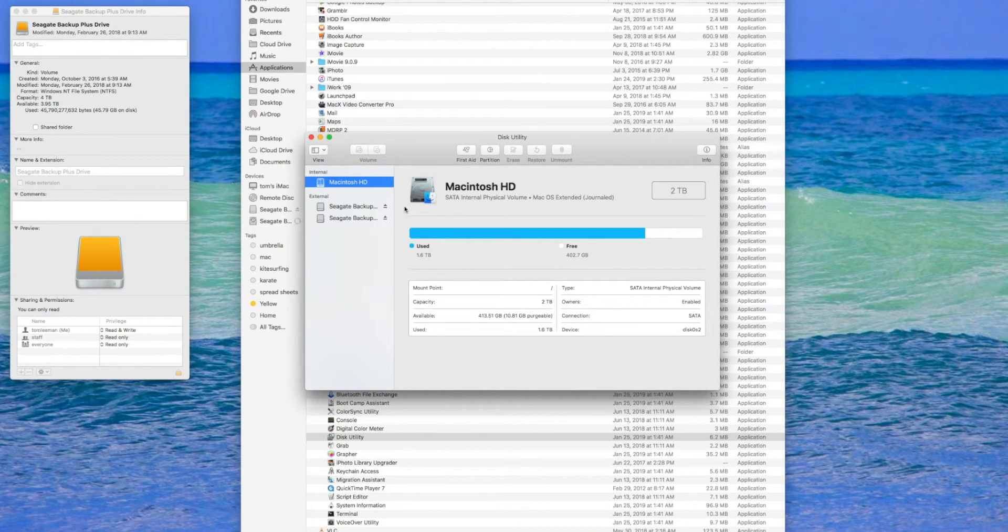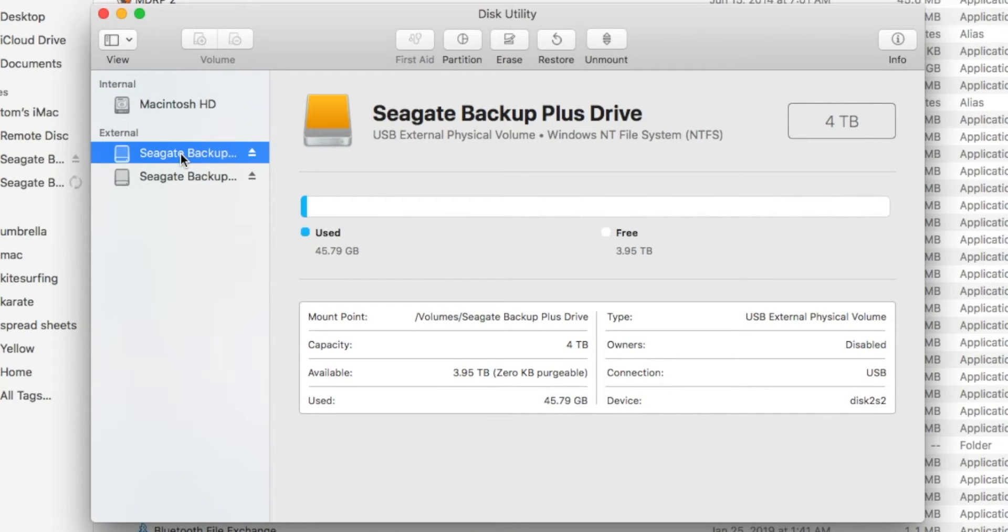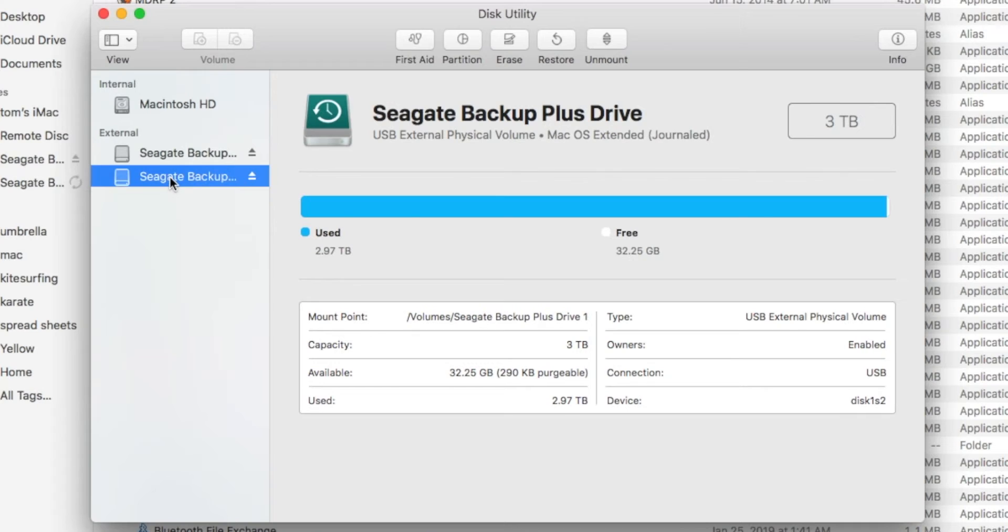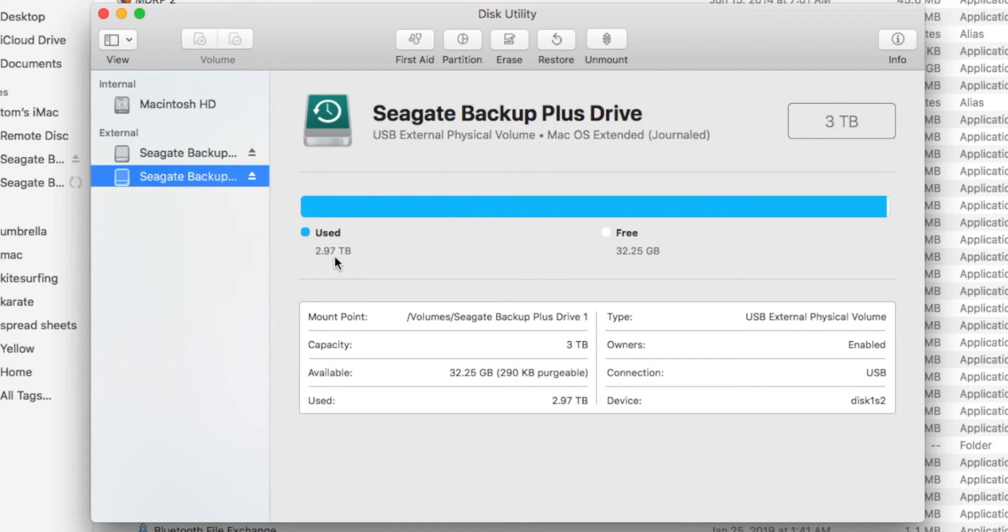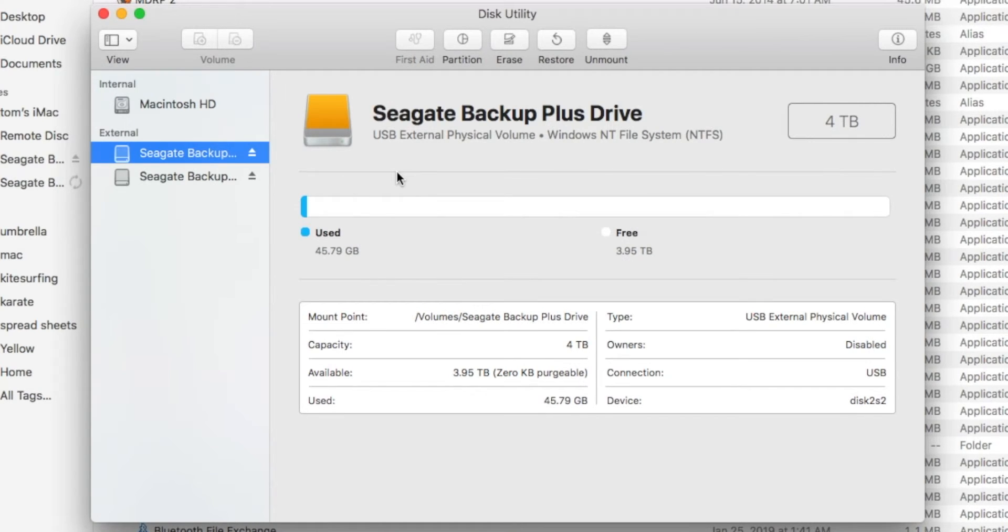Then I've got to go to the Seagate. I've got to make sure I do the right one. So I look here and here. This one is packed full of good stuff. This is the one that I need to reformat.